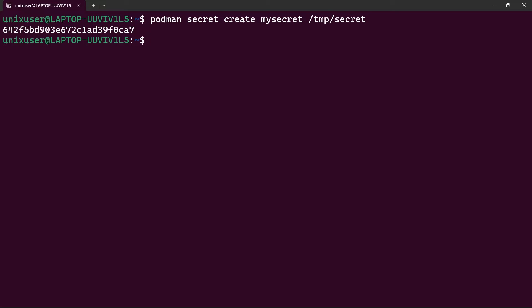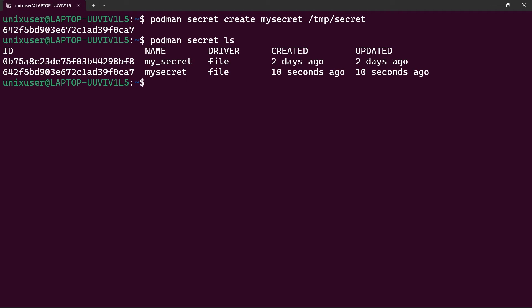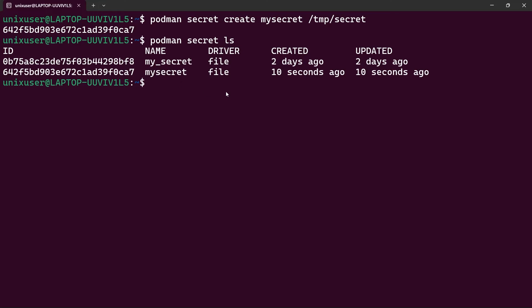This is the ID of the secret we just created. If we type podman secret ls, we'll see that we have two entries, and this is the newly created secret with its ID. Now let's see how we can use this secret inside of a container image.